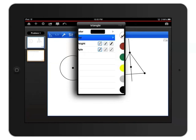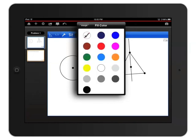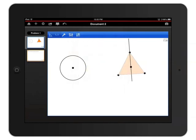I'll tap Fill Color and choose an orange fill. Now I'll tap an empty area of the graph to close the menu and tap an empty area again to deselect the triangle.